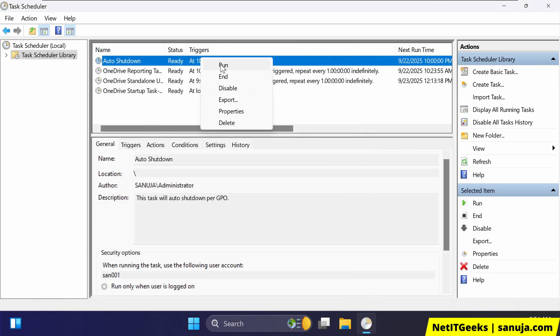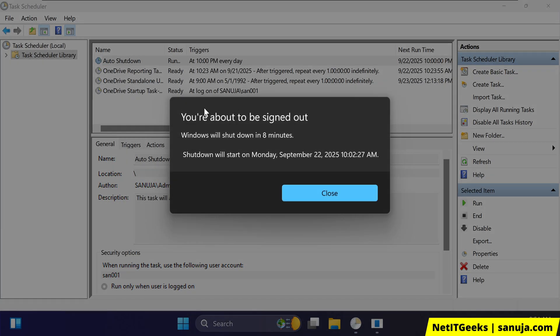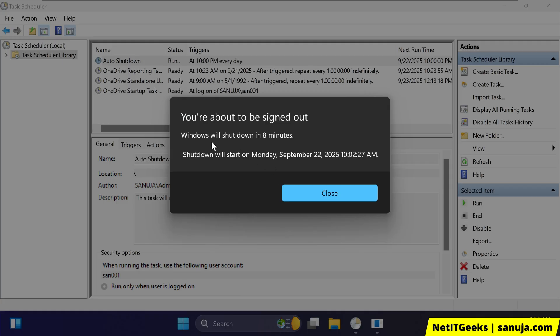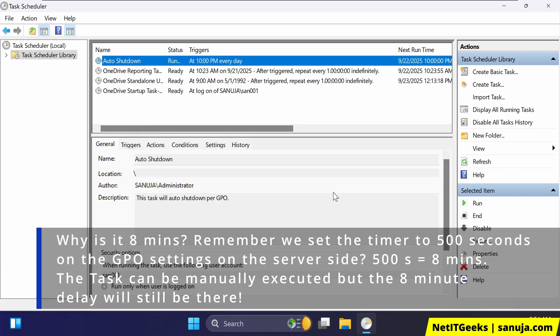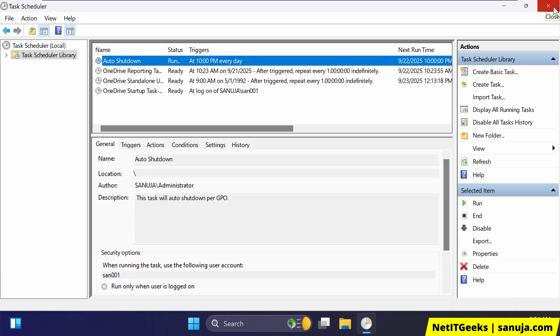And now if I actually run this, there you go. You are about to be signed out. Windows will shut down in eight minutes. Shutdown will start at 10:02 AM. So it will tell you when it will give you an eight minute window before it's shut down, but it'll give you a warning. And that's basically how the task scheduler based shutdowns can be pushed using a GPO.